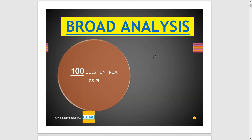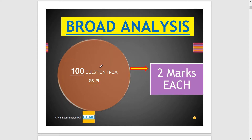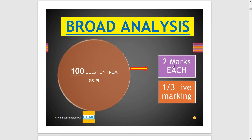If we do a broad analysis, UPSC has followed the same trend as previously. They ask 100 questions, each of 2 marks, making a total of 200 marks. If you do any wrong answer, you will lose one-third, which is approximately 0.67 marks, due to negative marking.